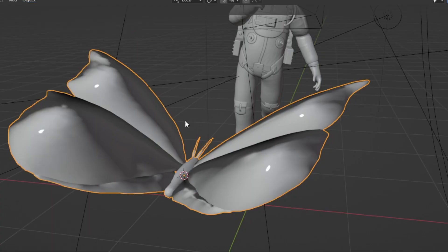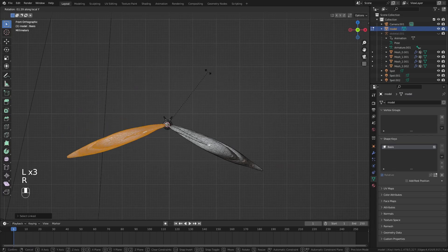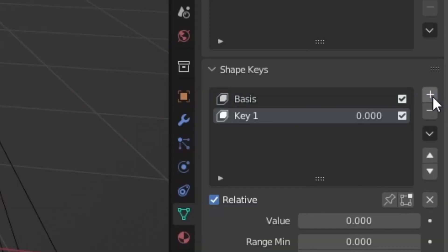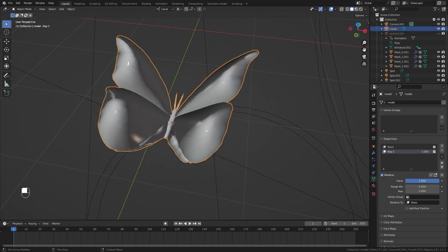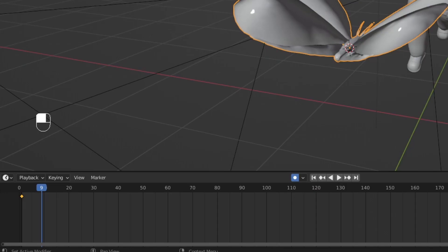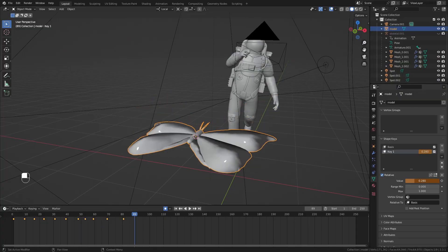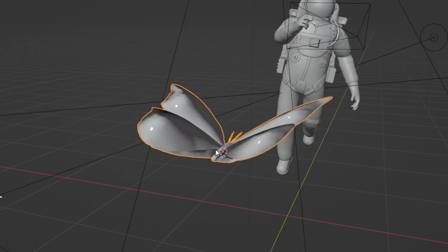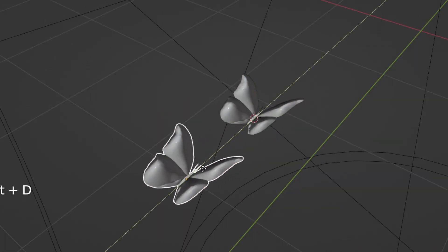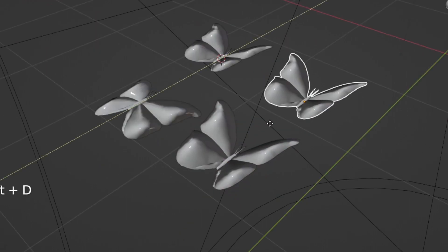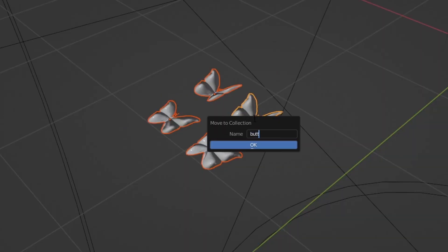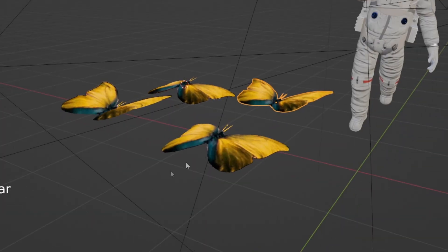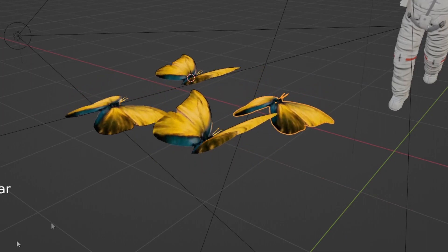Now let's animate the butterflies. Make sure the origin is centered and create a base shape key with the wings down. Then create a new shape key with the wings up — now we have a value slider making our butterfly fly. Go through the timeline and quickly keyframe the value up and down until you end up with a smooth flying animation. Duplicate the butterfly a couple of times, add keyframe variations, move them to a collection, and now you have different butterfly samples ready to be used.